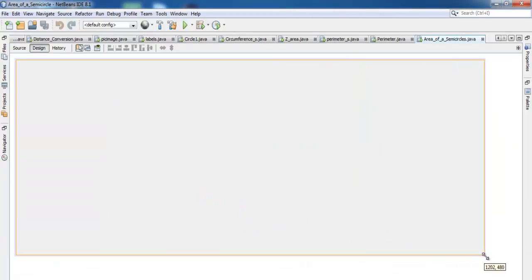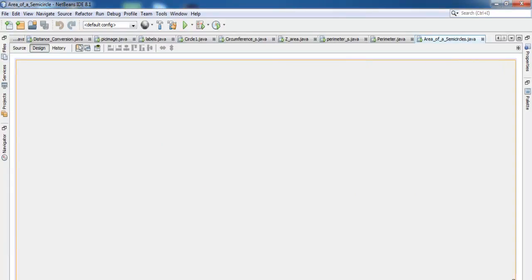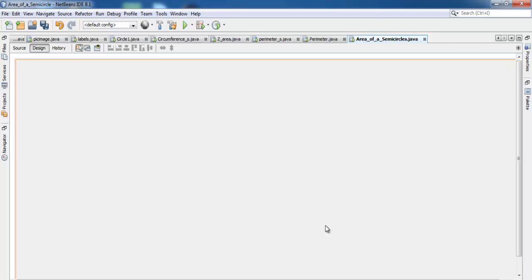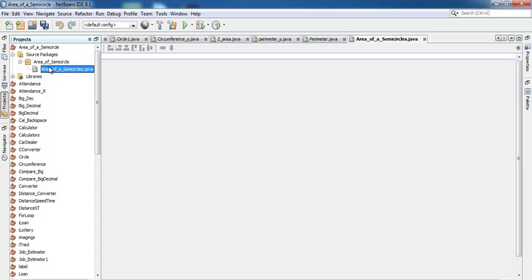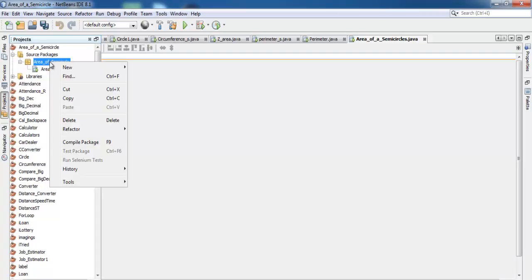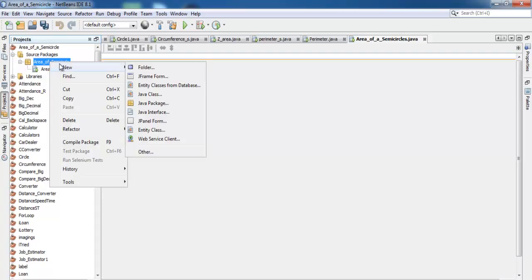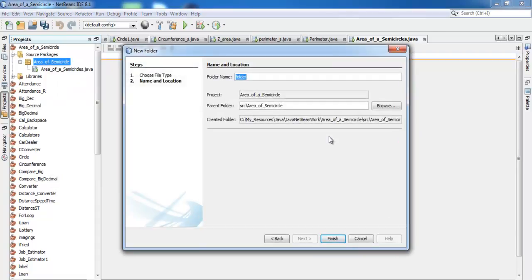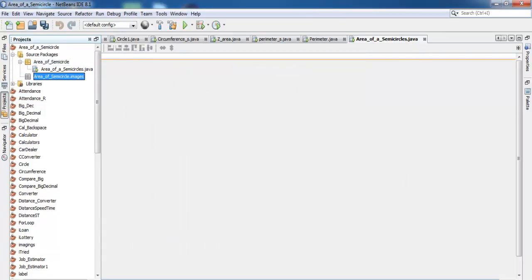The frame is set up, so I'll drag it to a suitable size. Next I go back into the project folder, right-click on the area of a semicircle project, and select New Folder. I'll give the folder the name 'image' and click Finish.